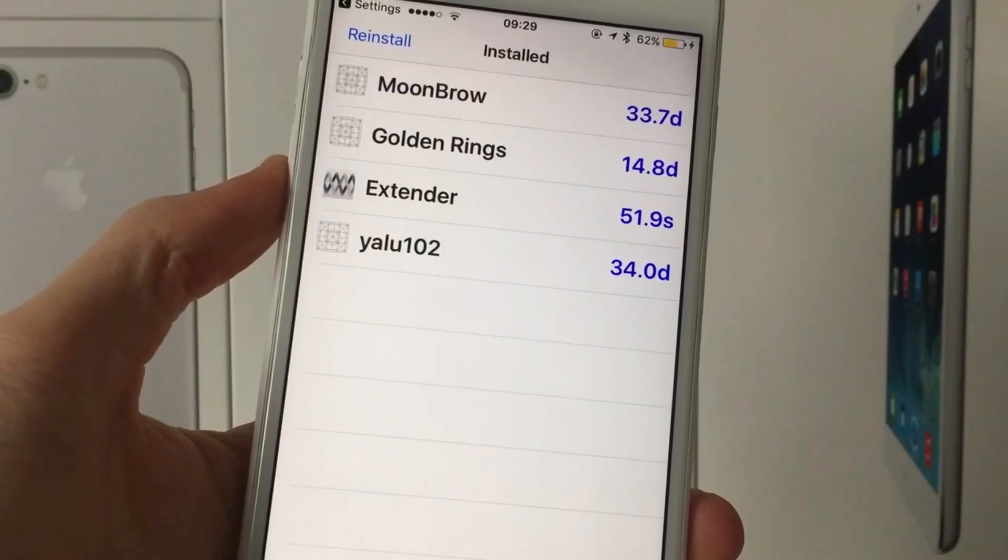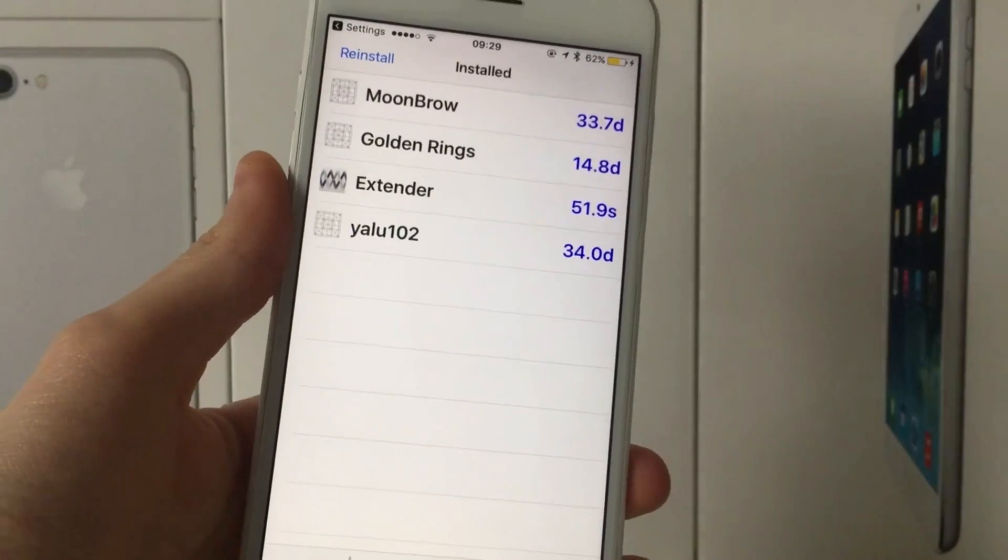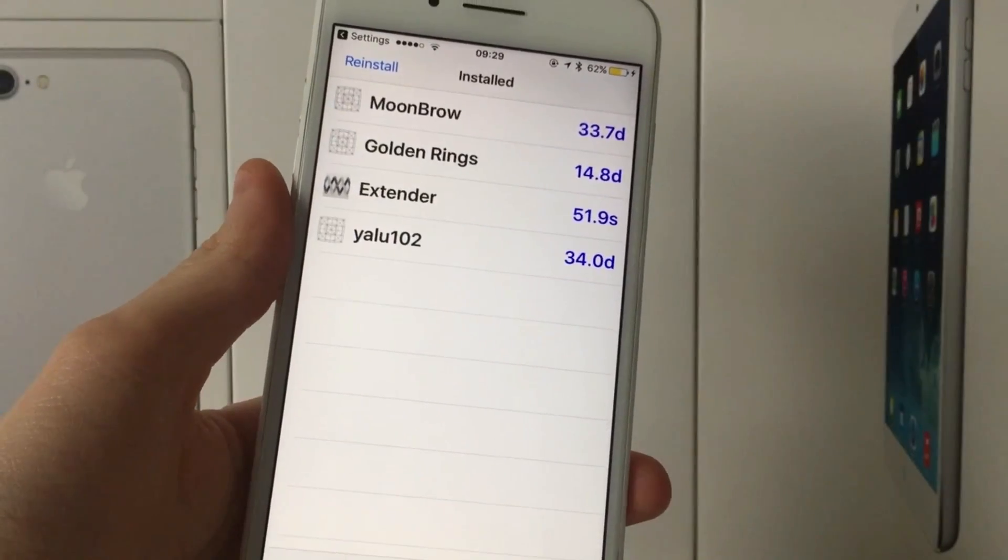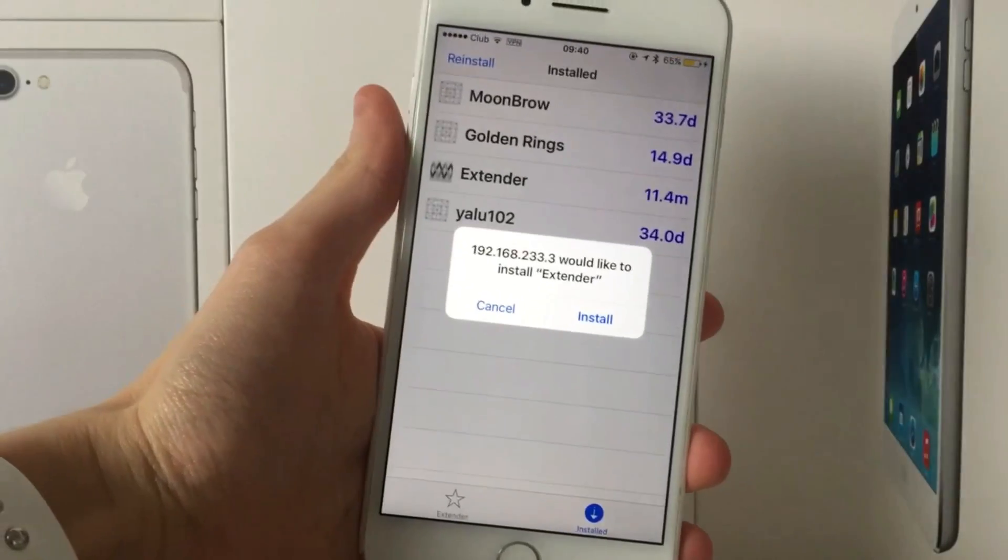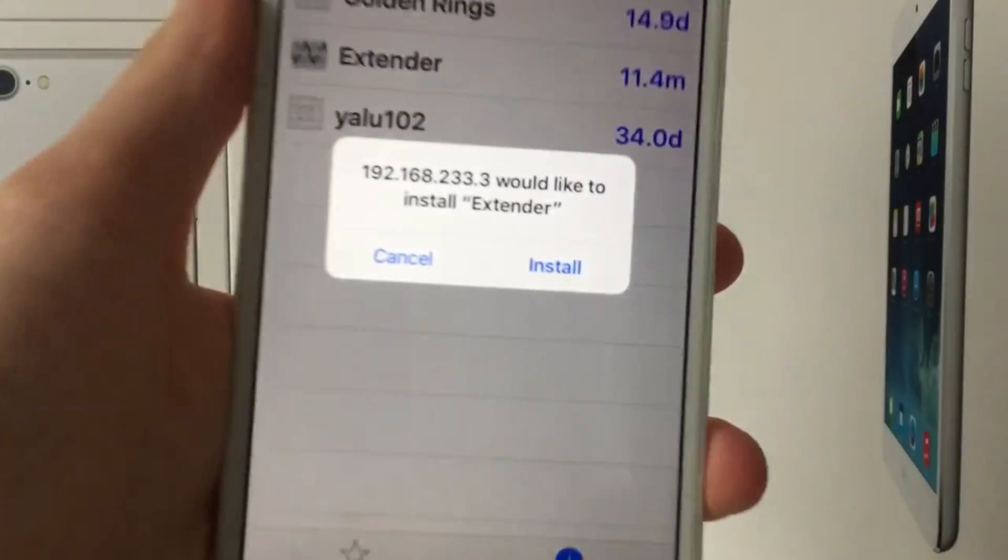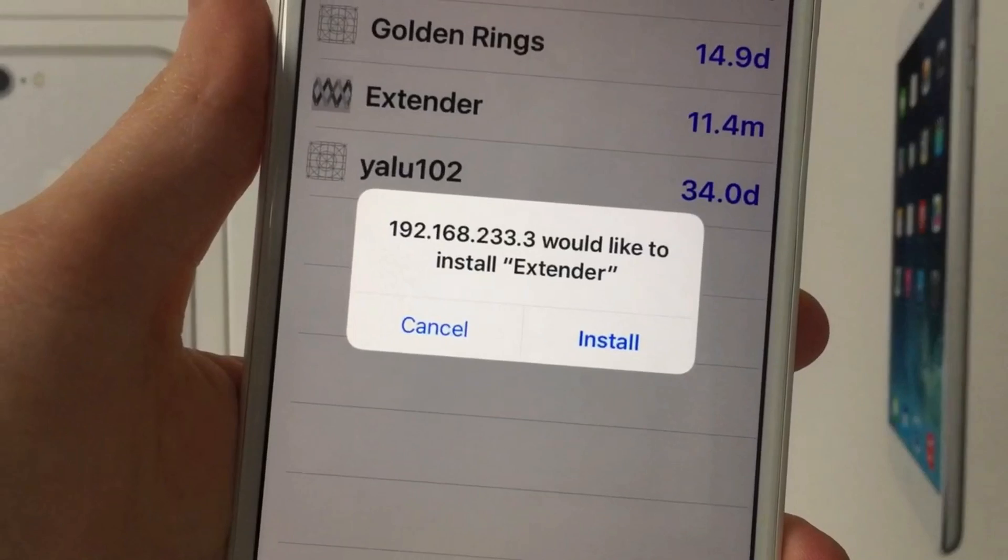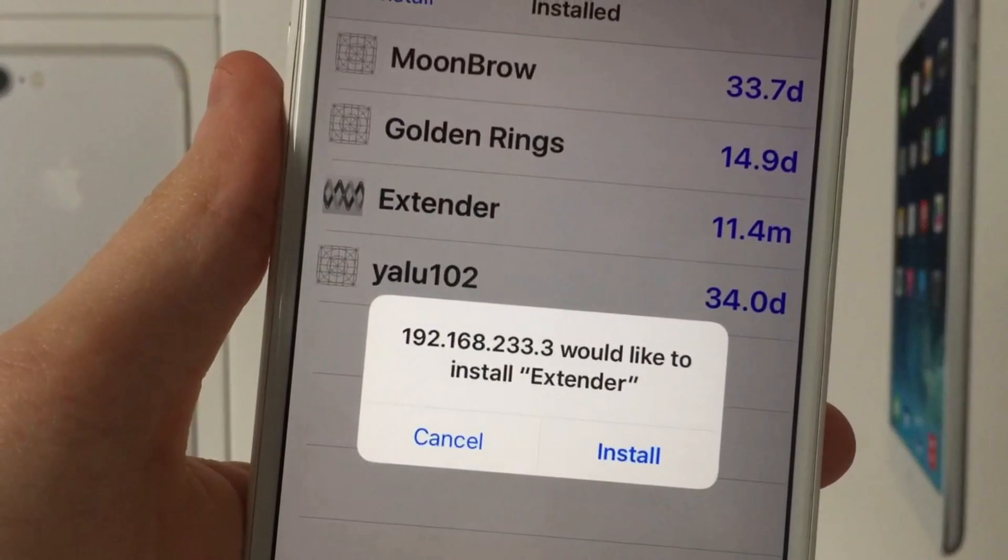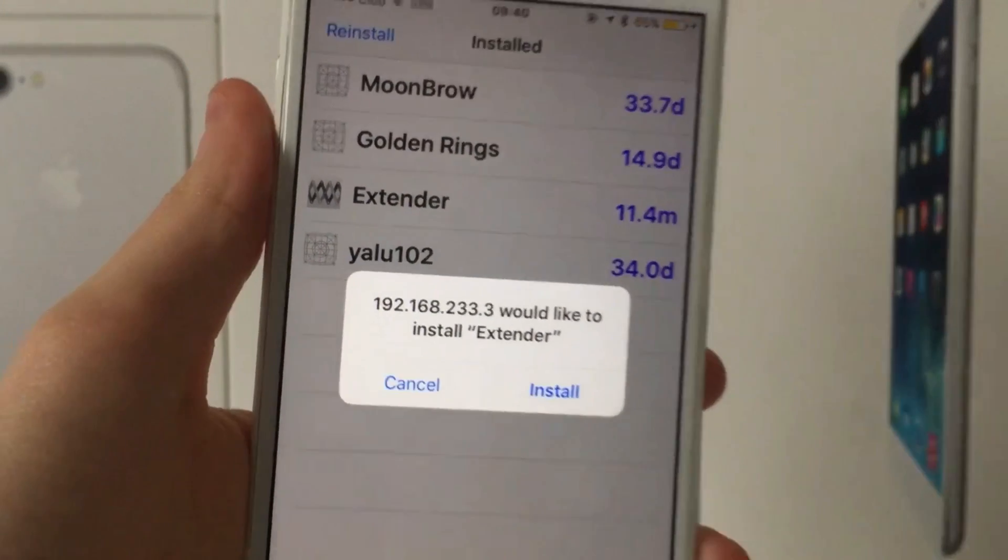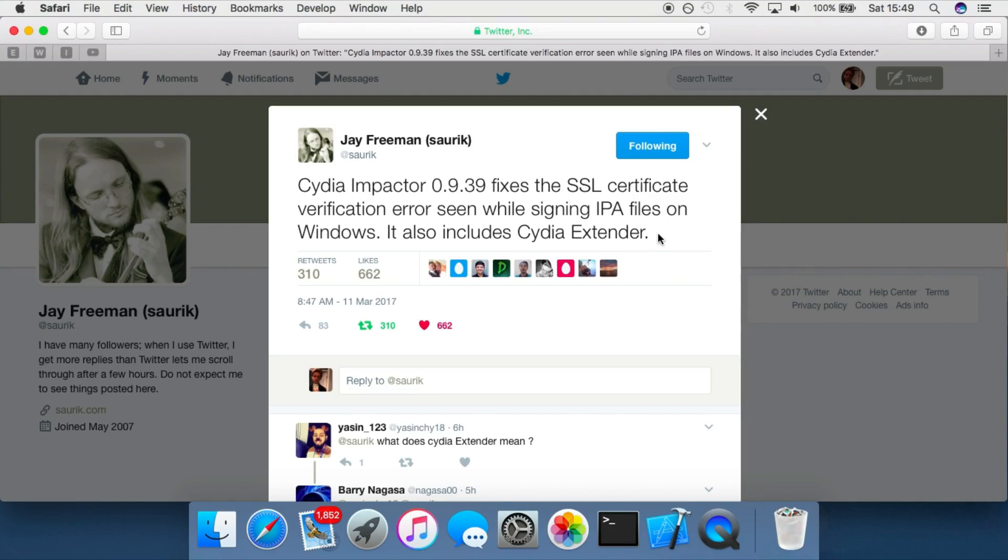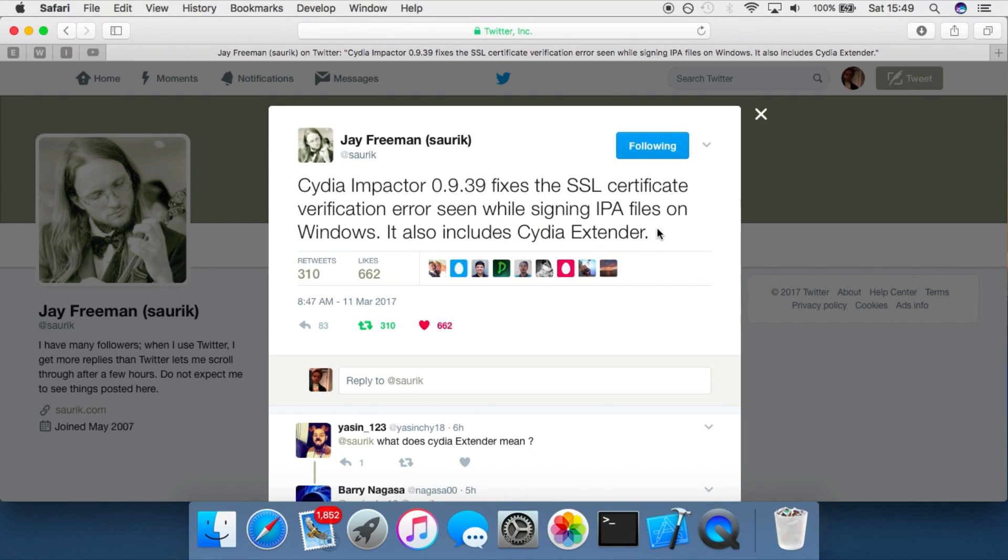And this is basically what it is, but it does not work for free developer accounts. So this is basically just an easier way of using your paid developer account to sign the Yalu app or any other app that you want for a whole year without having it revoked every seven days.